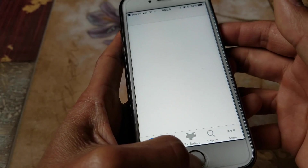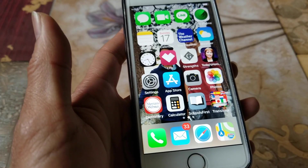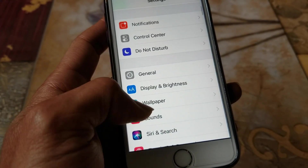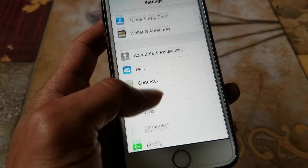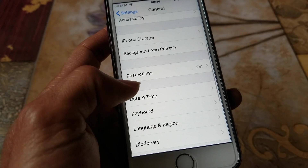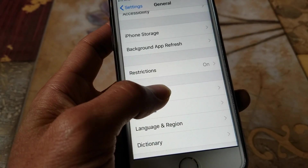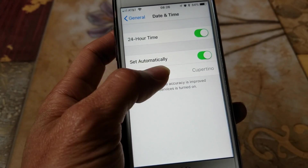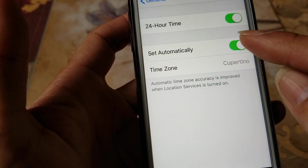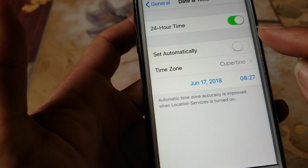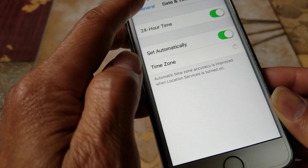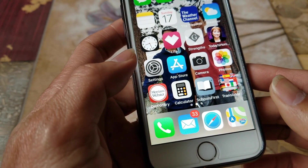The second method is to go to your General Settings, then go to Date & Time. Make sure you set your date and time to 'Set Automatically.' If this is off, be sure to turn it on, and normally that will fix your problem.